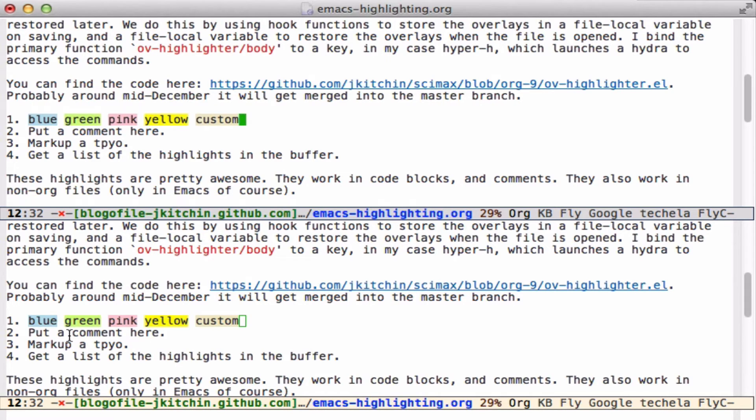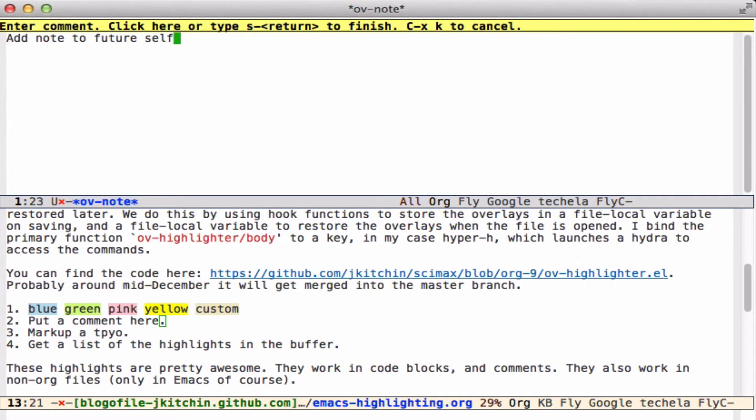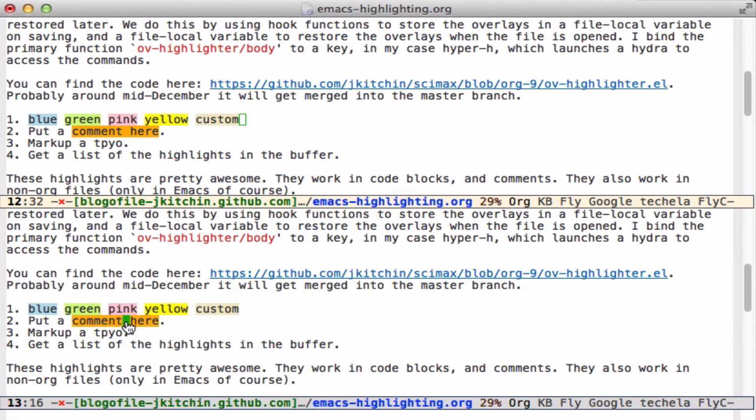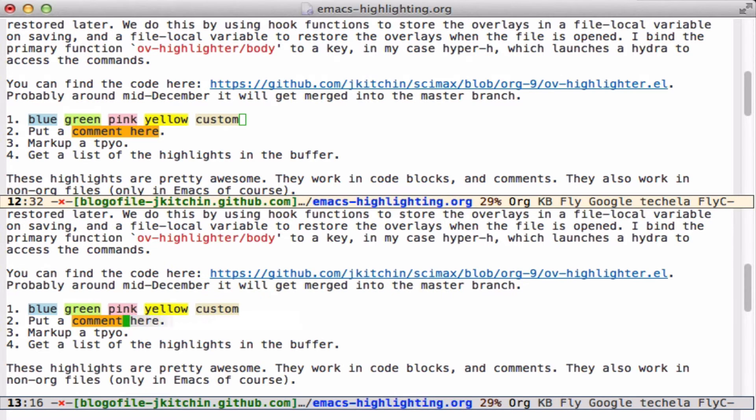You may also want to put comments in. Here we do HyperHM and add a note to future self. Now it's orange, so all of these will be orange, and it has a tooltip that you can even click on to edit it and get back to it. Here I type super return to finish, and I have that bound to left command, so on the Mac keyboard this is pretty straightforward.